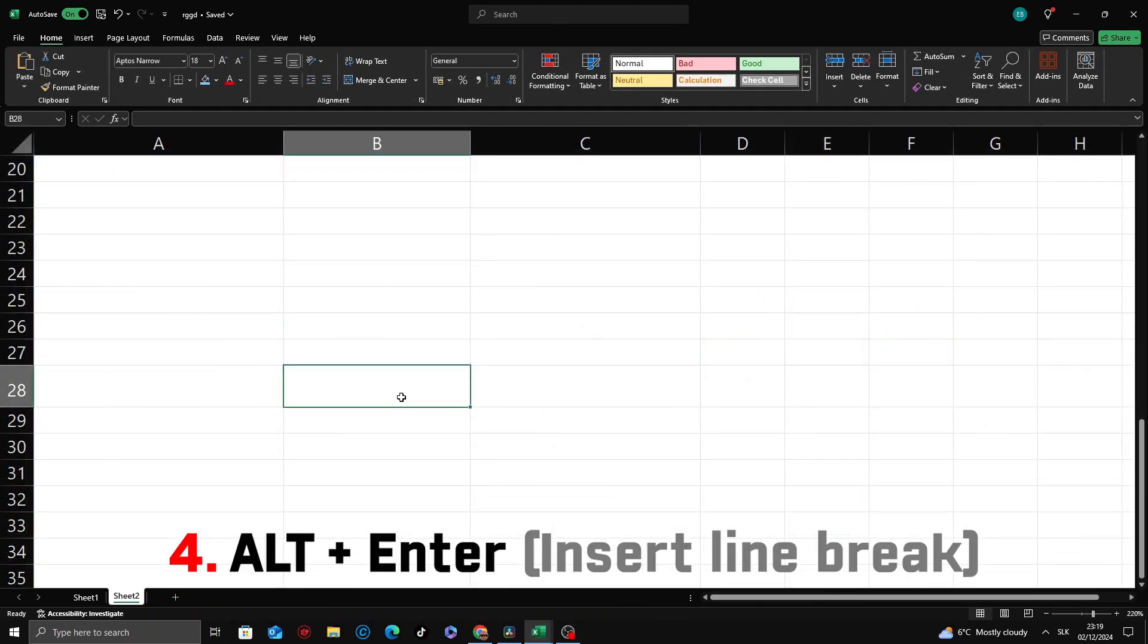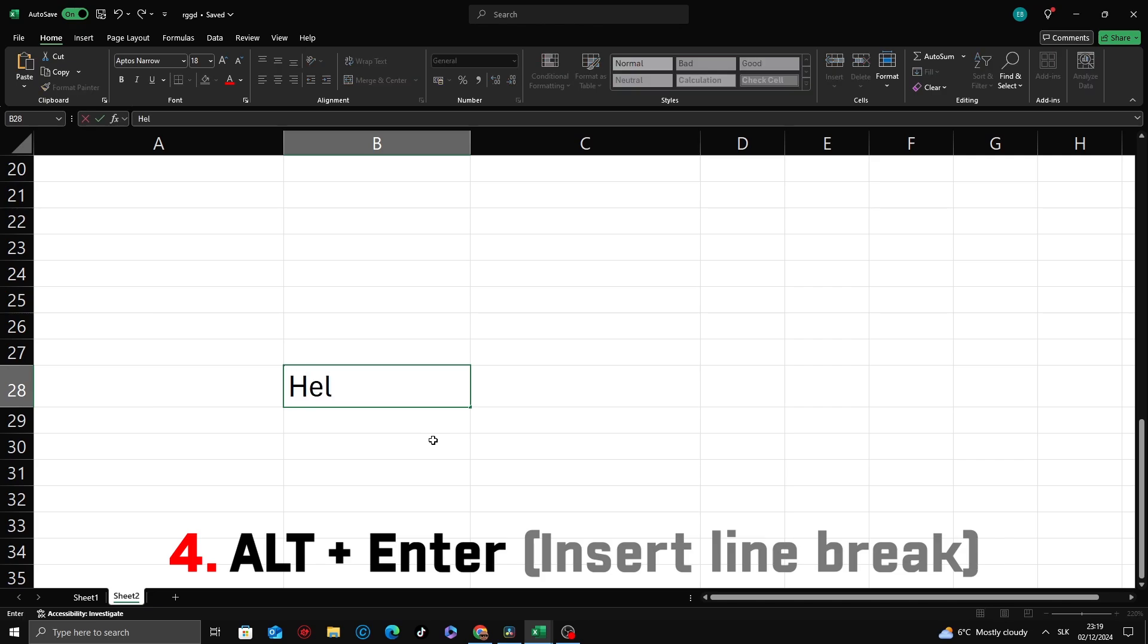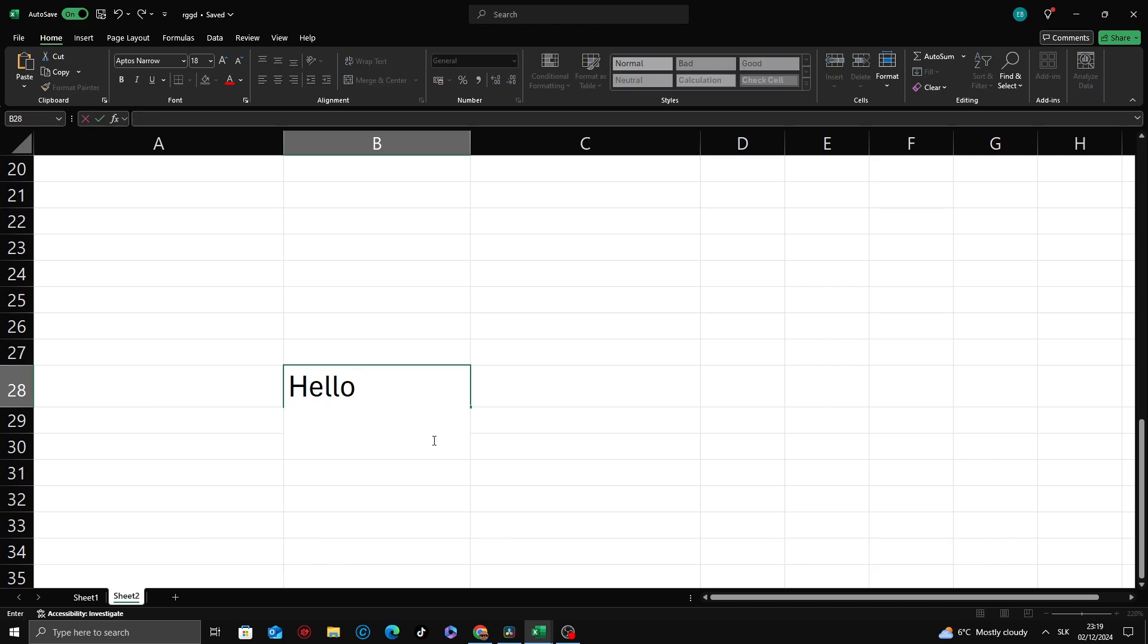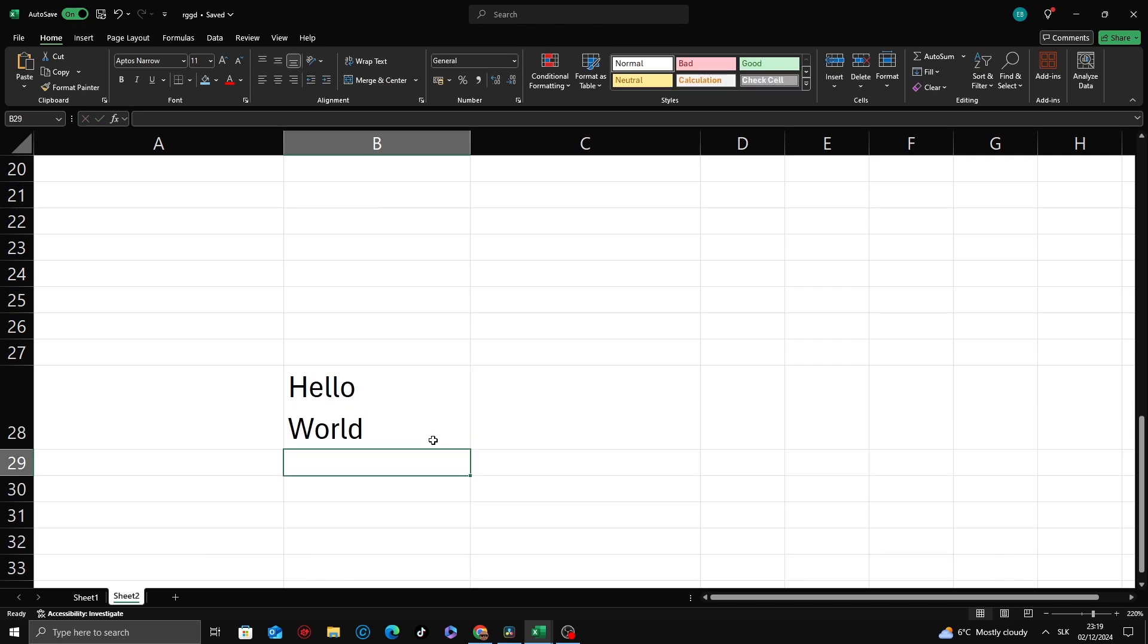The Alt plus Enter shortcut is used to insert a line break within a single cell in Excel, allowing you to display text on multiple lines inside that cell. Start typing in a cell, press Alt plus Enter. You can now type on a new line within the cell.